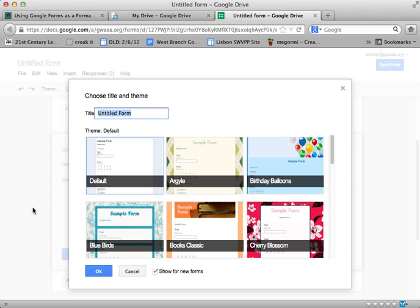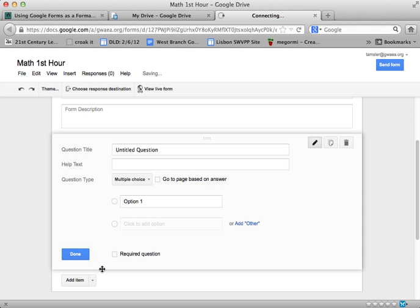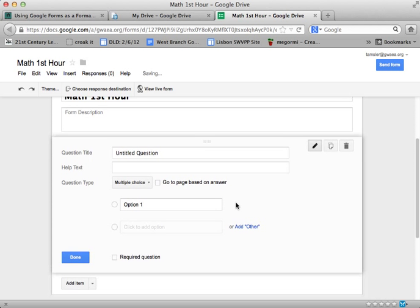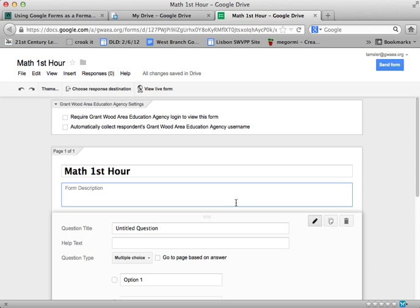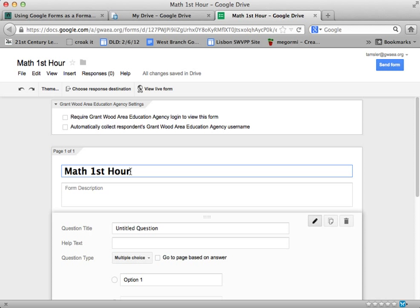So I'm just going to go Math First Hour, click OK. On the default to start off with, you may notice at the very top that you have an opportunity to select some things based on your domain. We'll come back to those a little bit later.